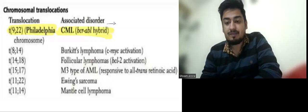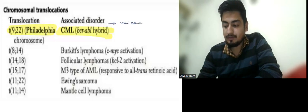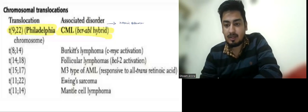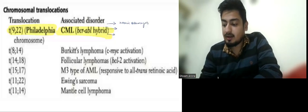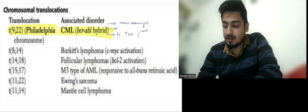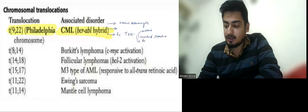In CML the patient presents with massive splenomegaly. There are three phases of CML, which you will tell me in the comment section. Treatment is by tyrosine kinase inhibitors. First generation is Imatinib, and in second generation we have Dasatinib and Bosutinib, and we have third generation TKIs like Ponatinib.